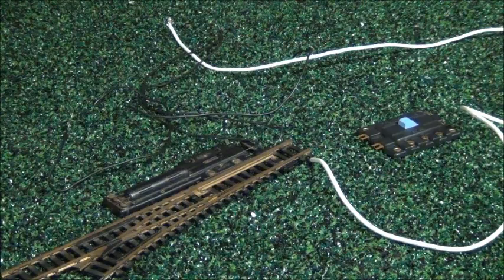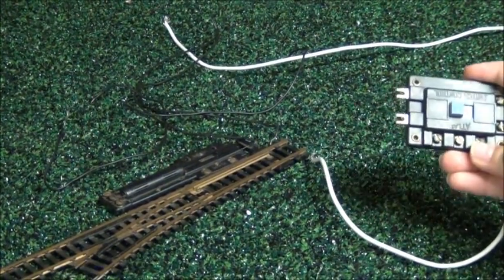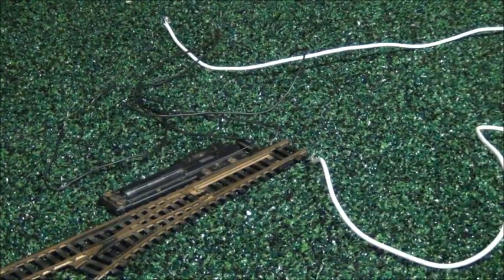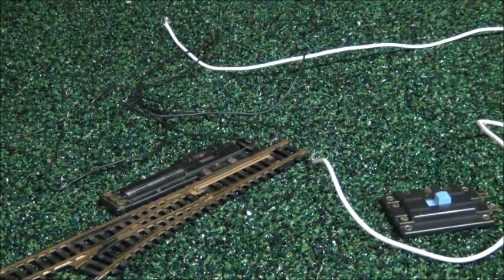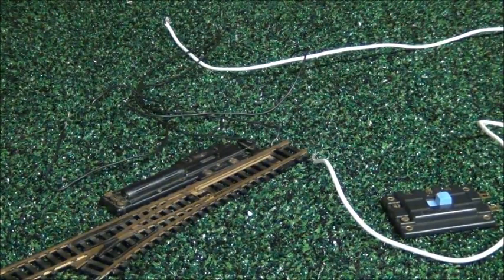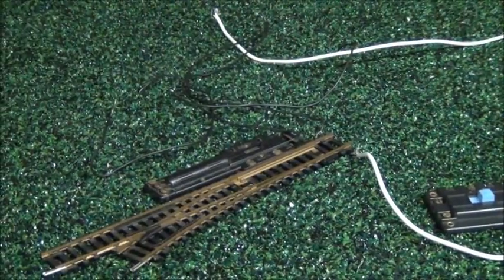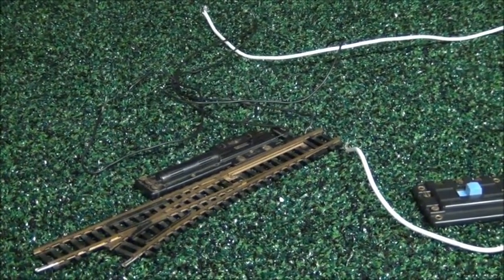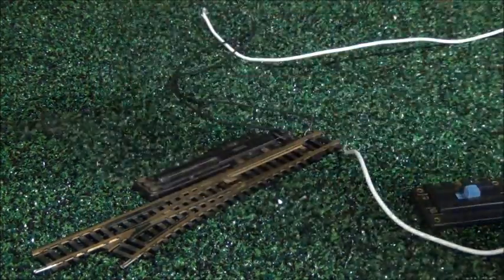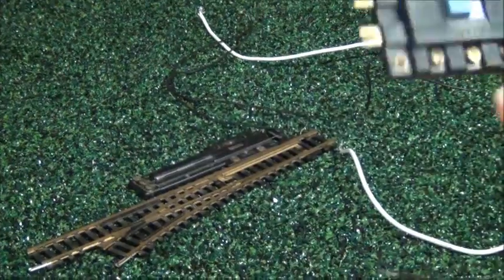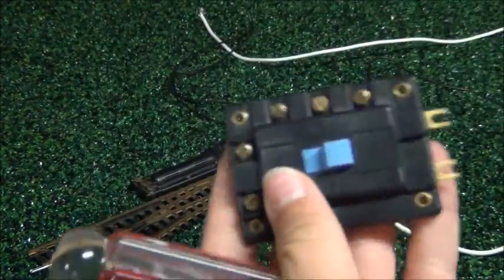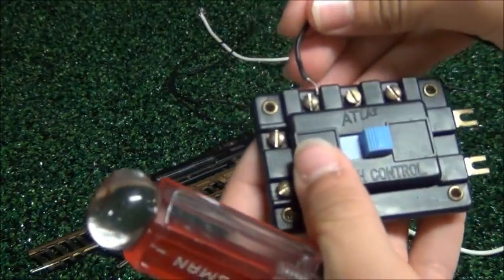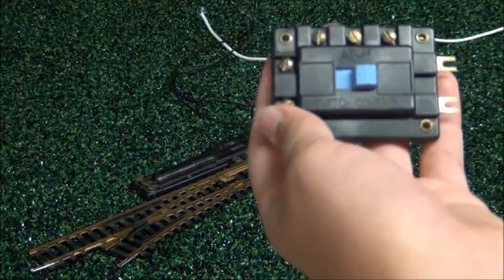First you're going to want to take your Atlas switch controller. Let me grab my screwdriver. Then you take three wires and start on the bottom right here, or the top, whichever way you look at it, and wire these three wires to those three screws.